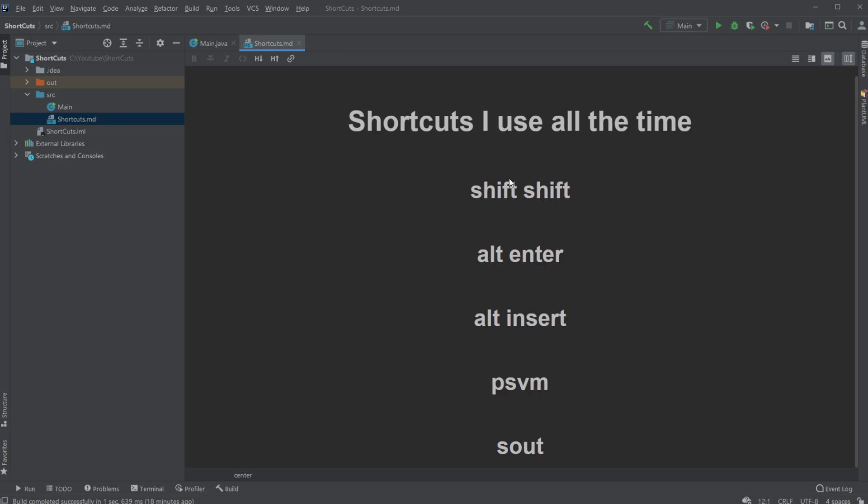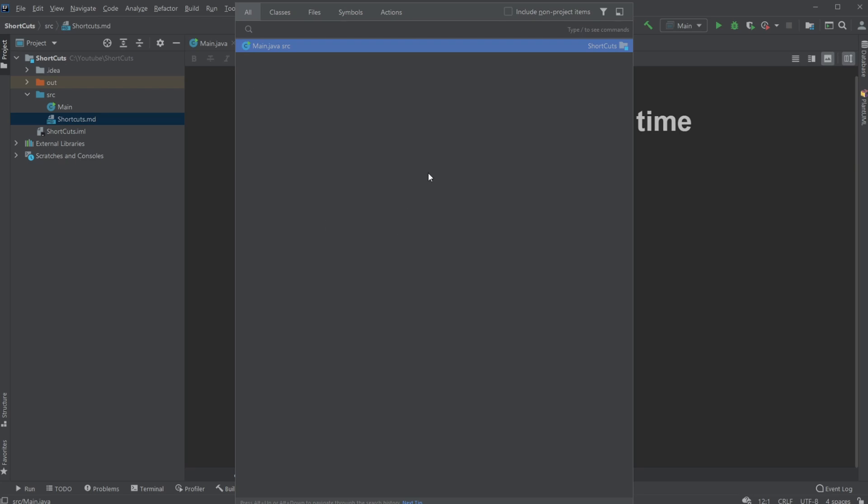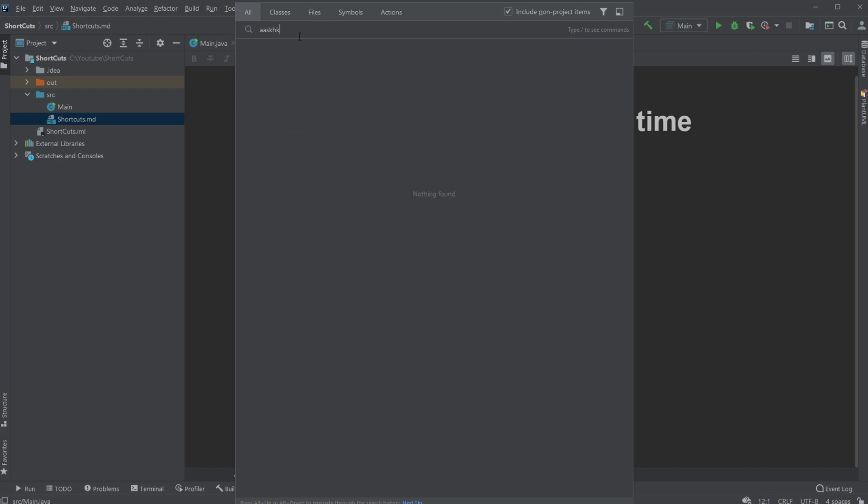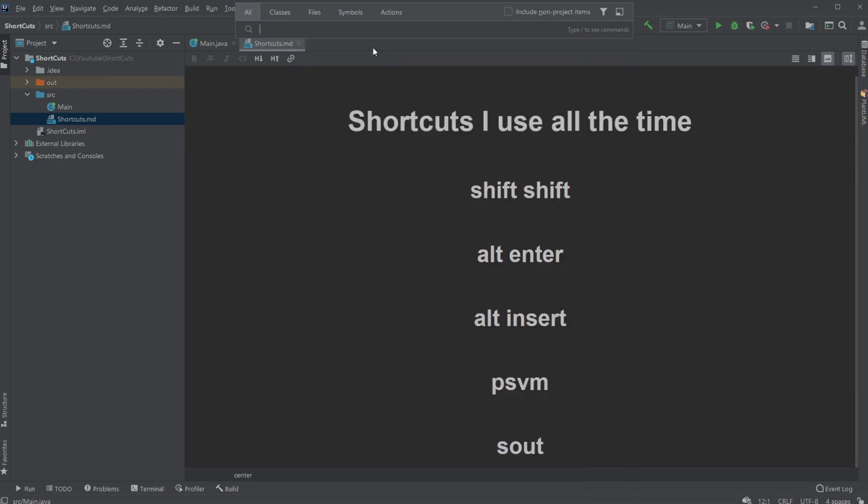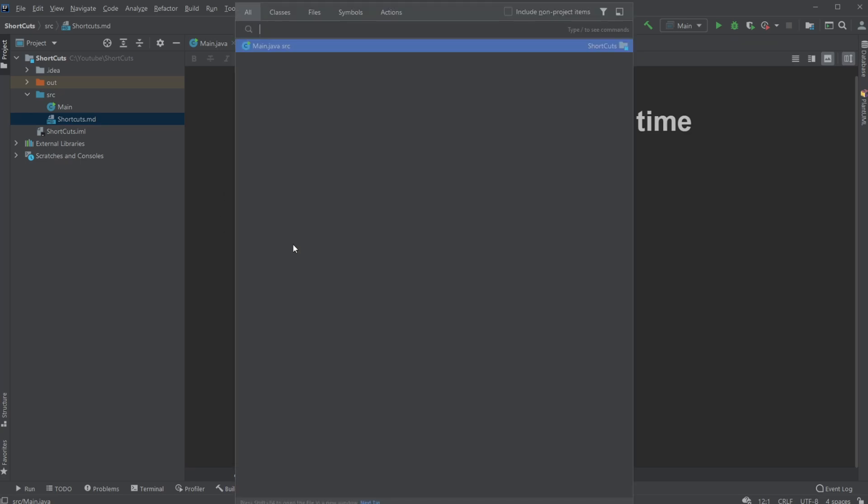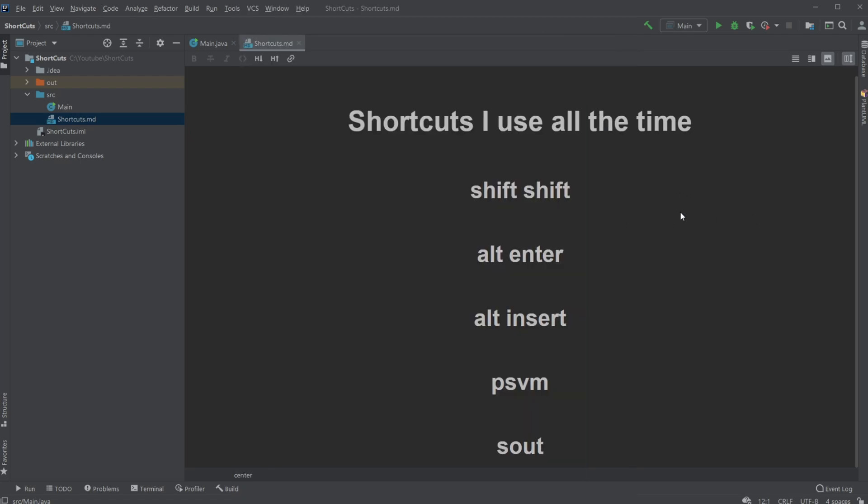Firstly, we have Shift Shift, which is a useful shortcut that opens a search menu where you can search everything regarding IntelliJ. That's just whenever you need some kind of settings or whatever. Most people, me included, have probably experienced having this pop up by mistake, because it's pretty easy to end up hitting Shift two times, and it can be quite confusing at first what's going on.